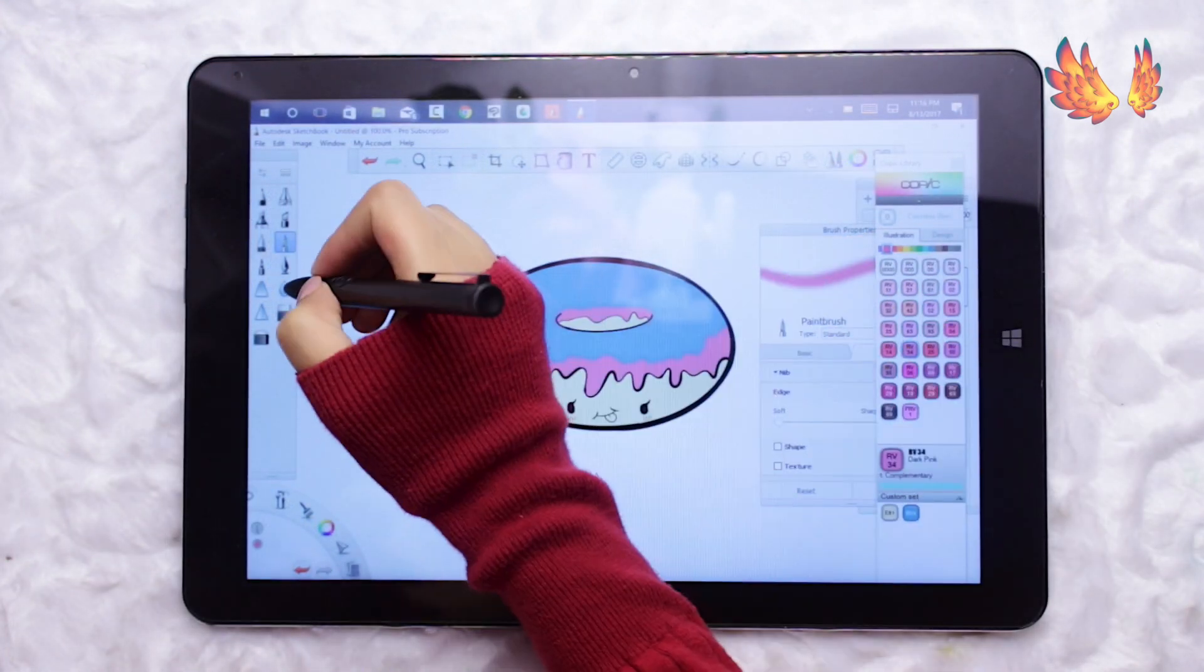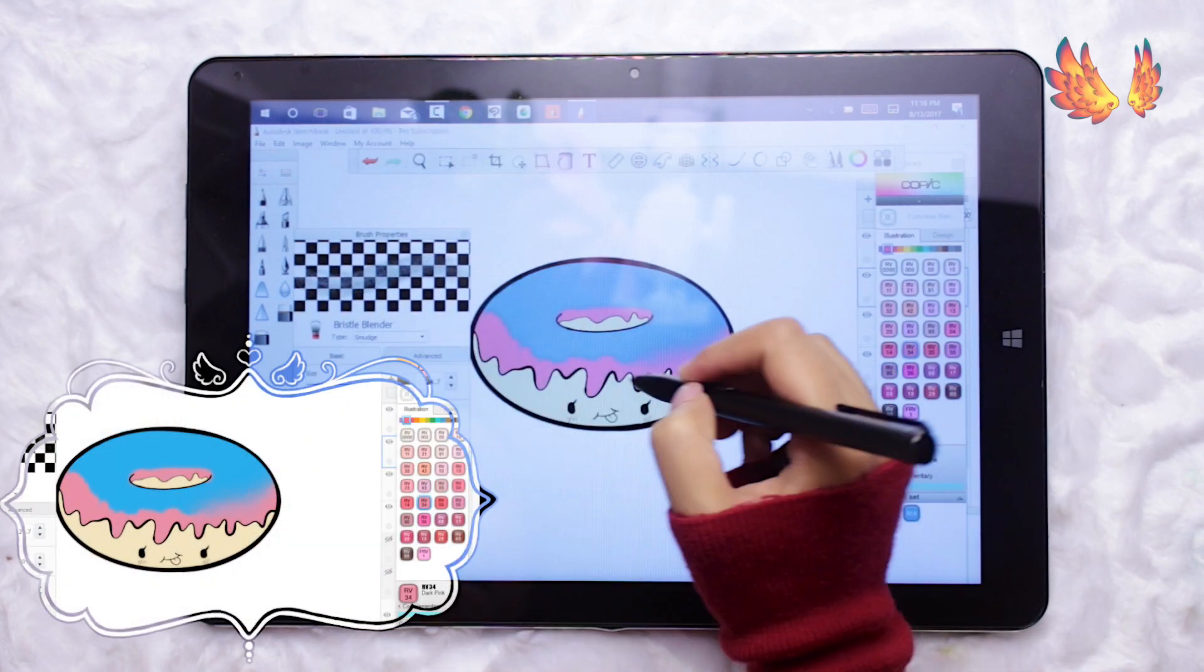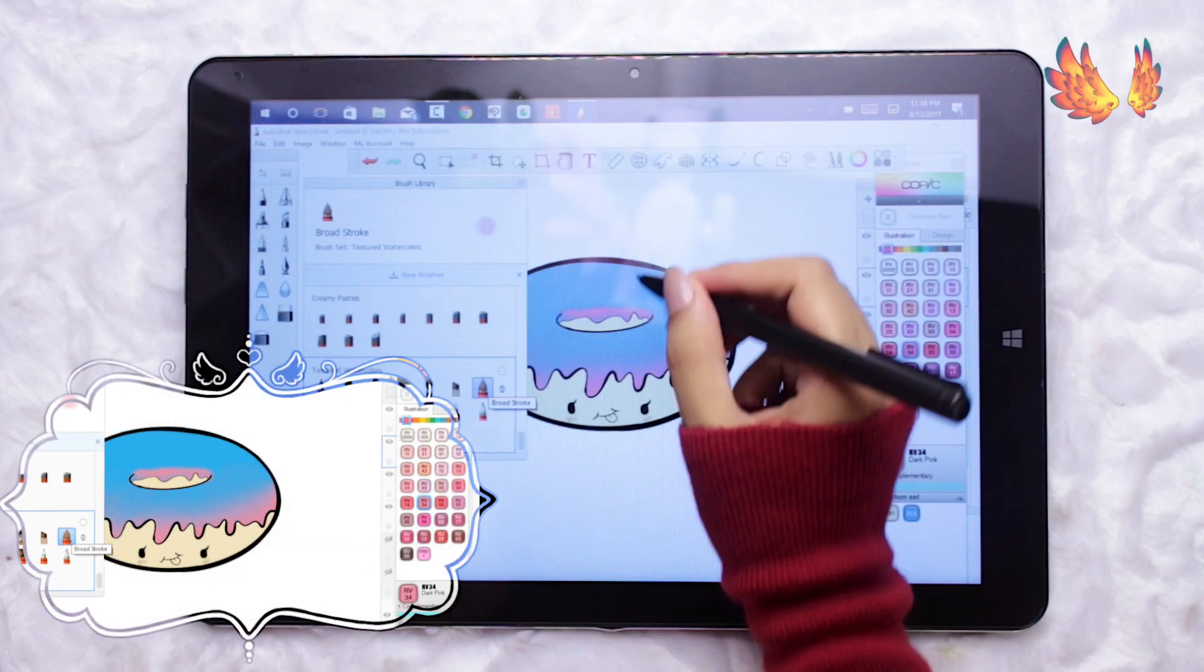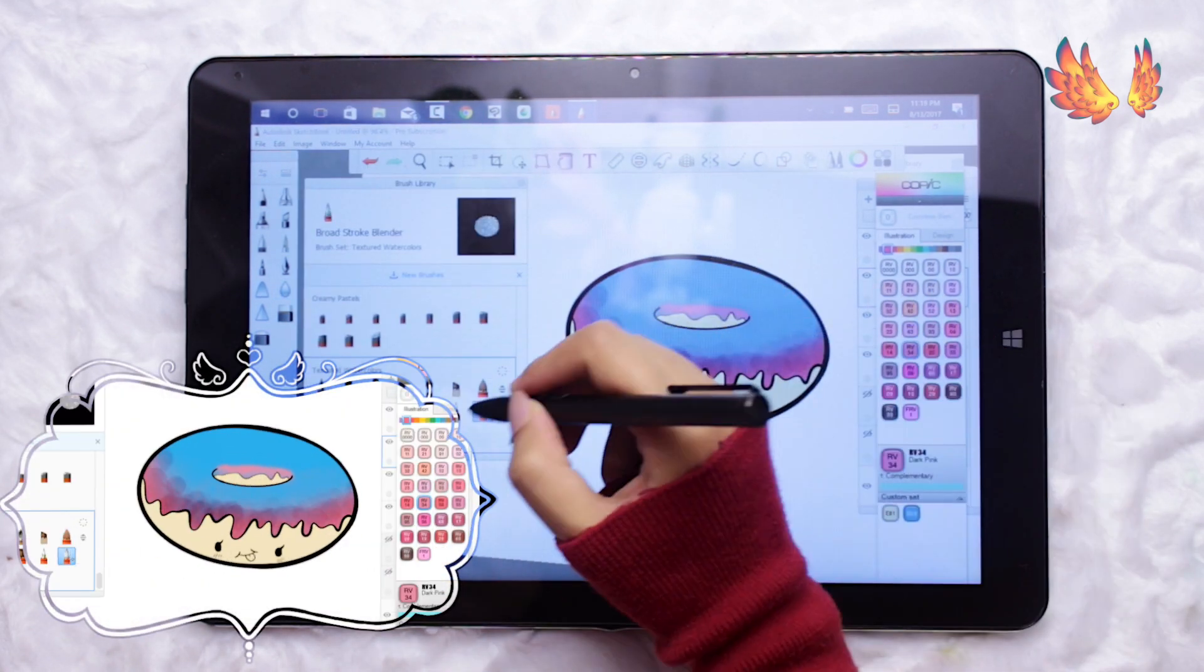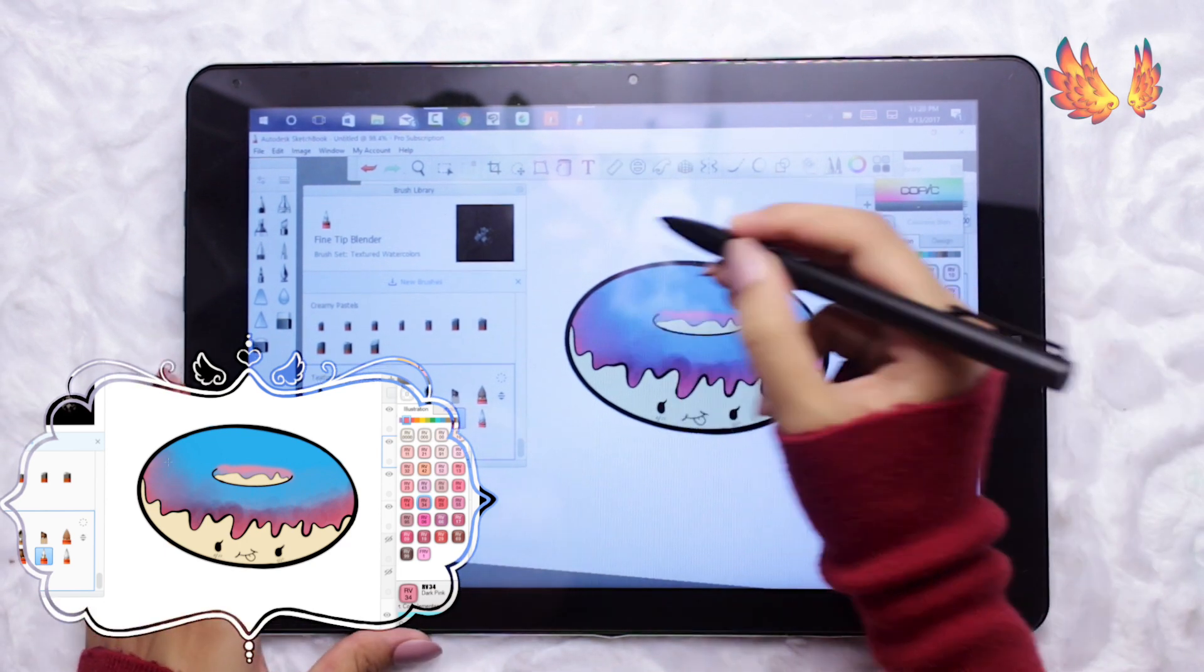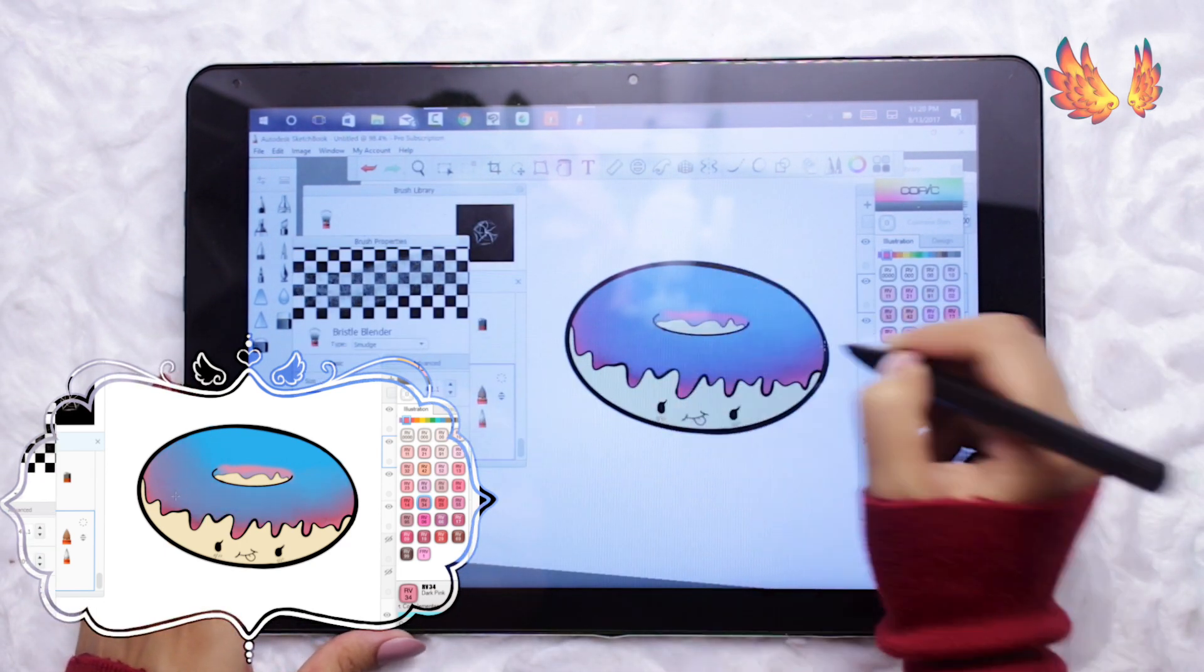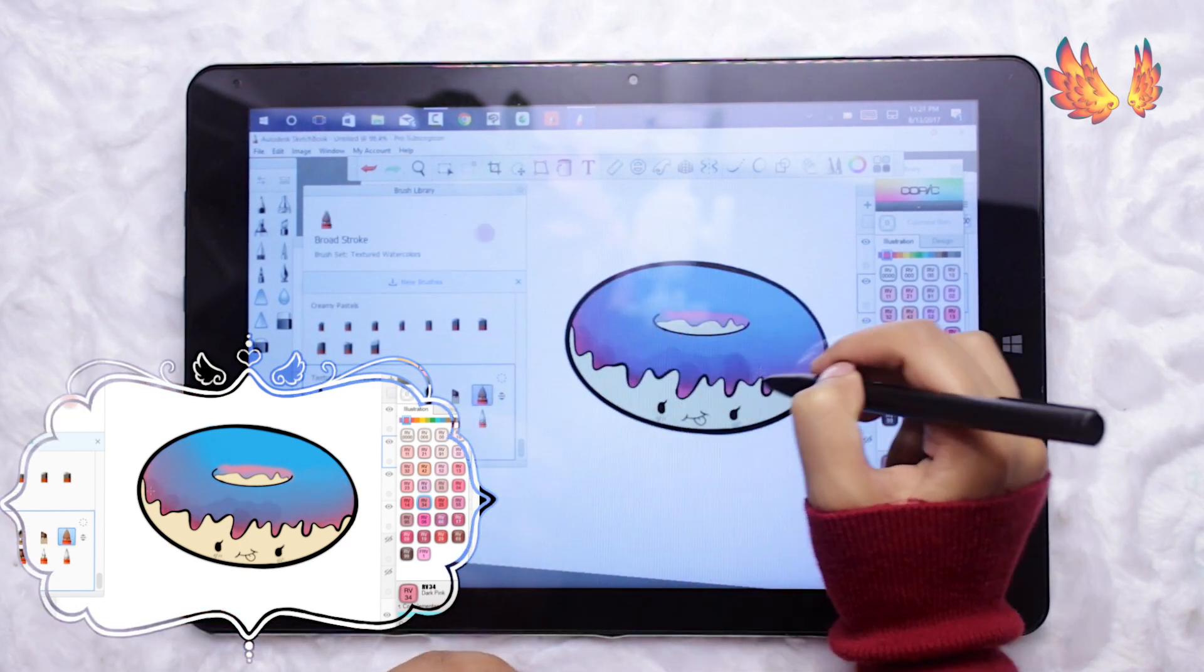I have downloaded the textured watercolour brush pack and also the creamy pastels pack. Using these two sets along with the airbrush from the basics I have added shading to this kawaii doughnut.